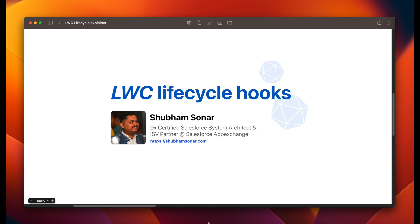This is Shubham on this side in a random video to explain to you guys what is LWC Lifecycle Hooks. If you have ever got scared of this topic, this ends today right over here. Just stick with me.